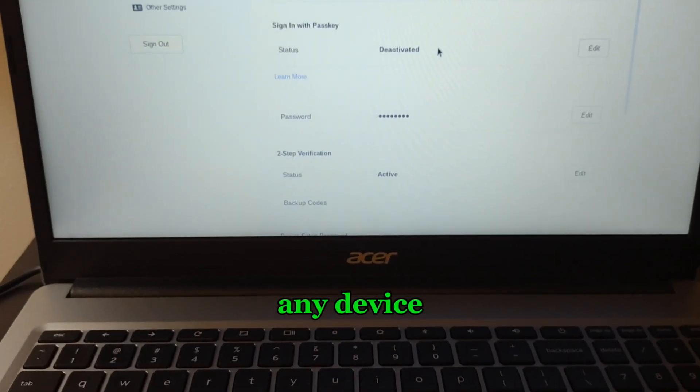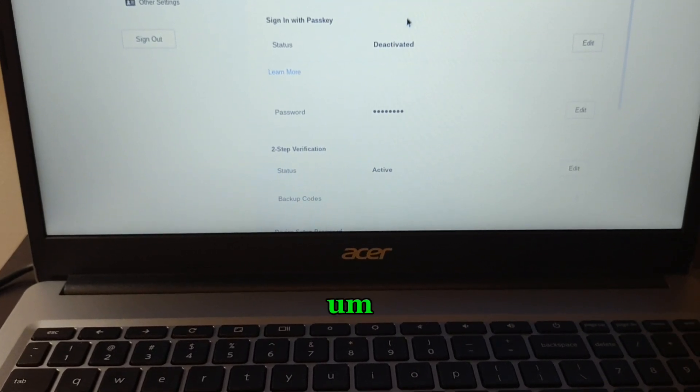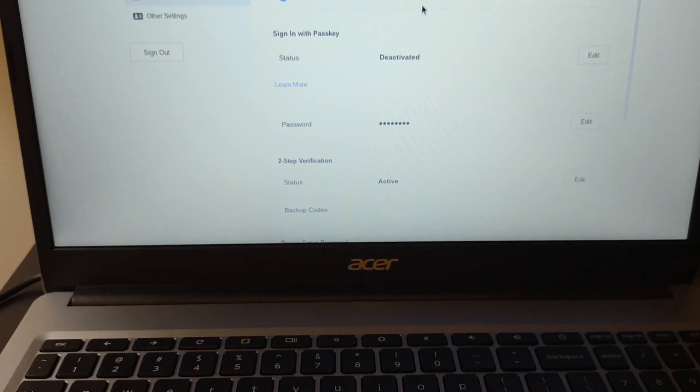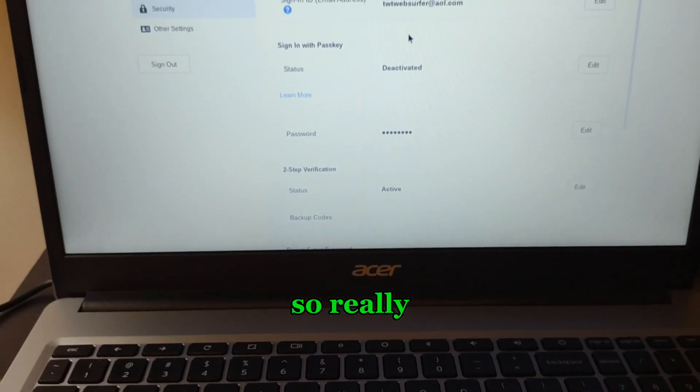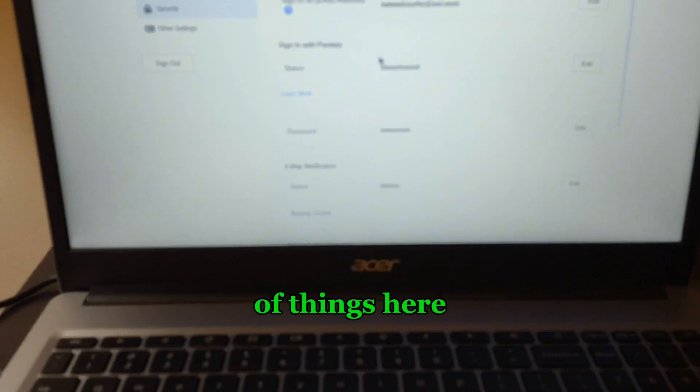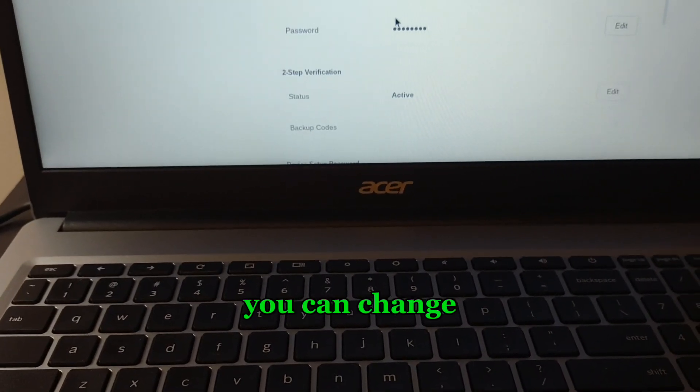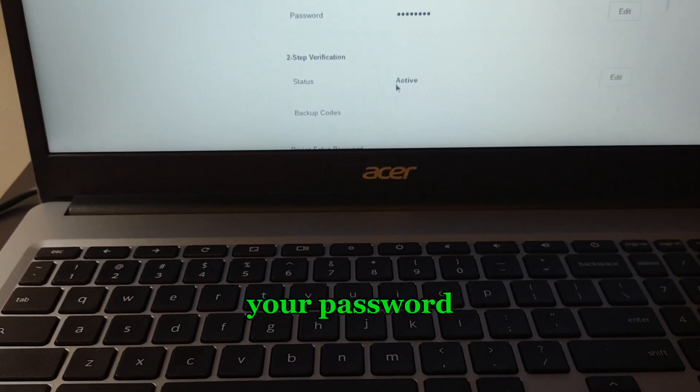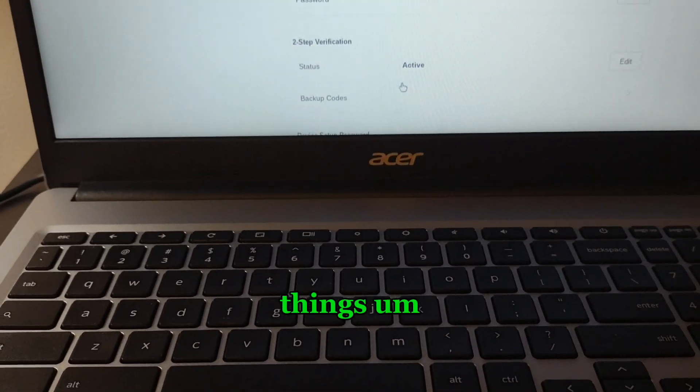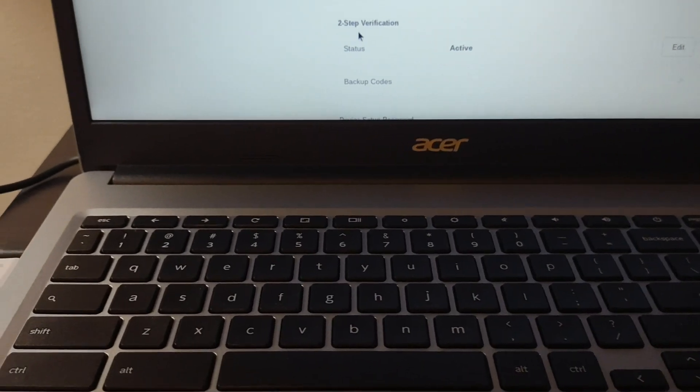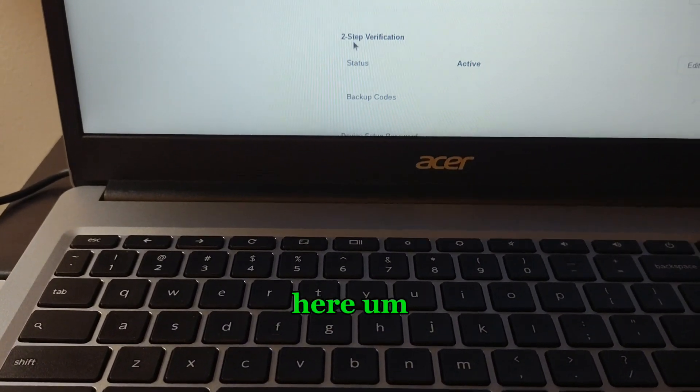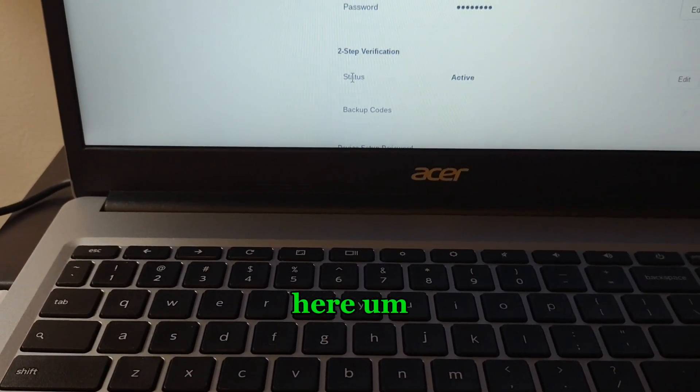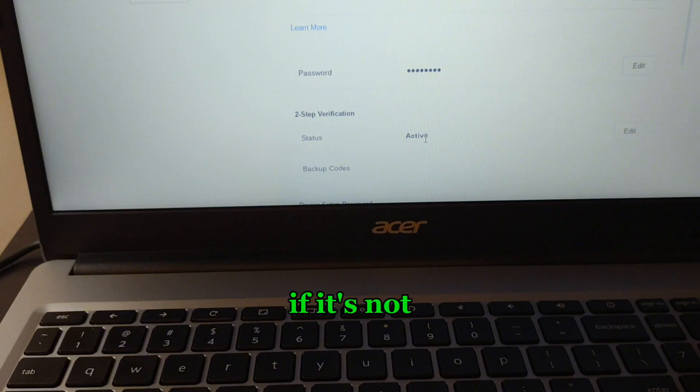You come across a whole bunch of things here. You can change your password here, you can do a lot of things. Two-step verification here - you need it to be active.